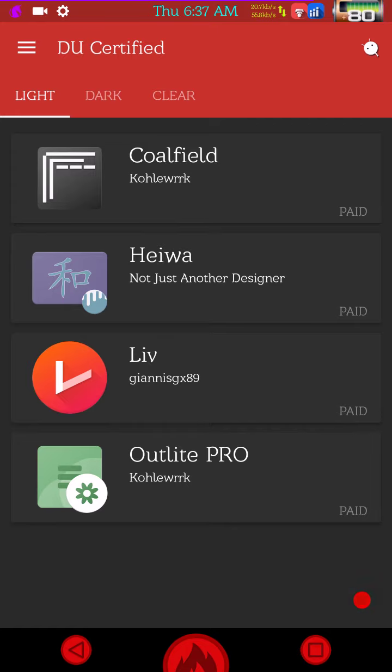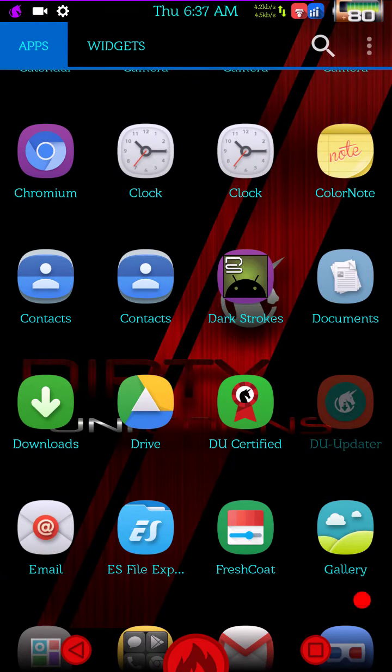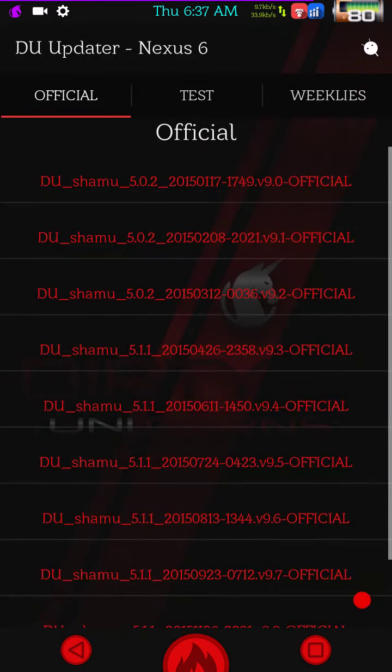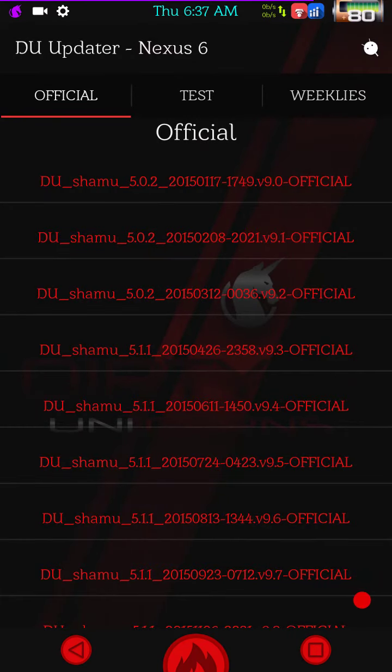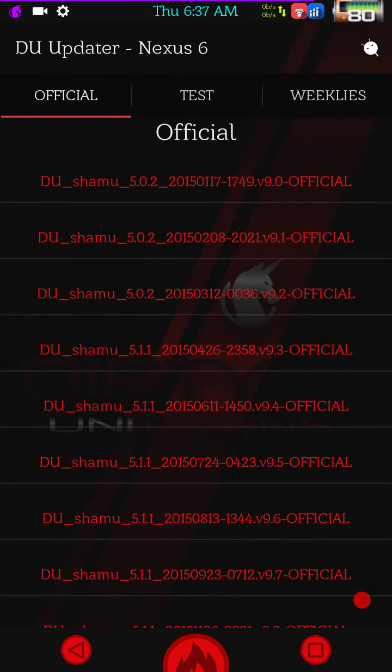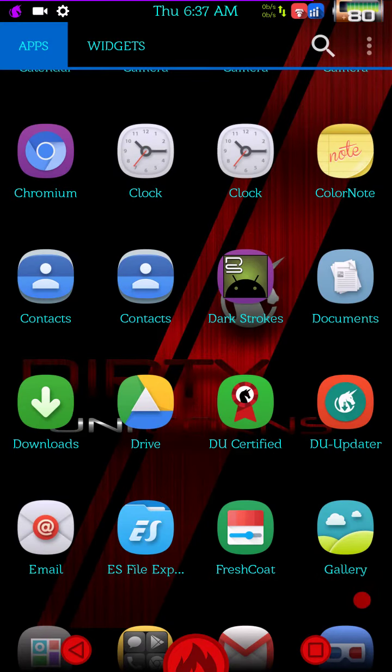I also wanted to show you that it does have the DU updater. This is the app that allows you to actually update this ROM whenever updates come out.